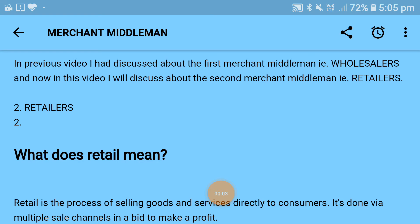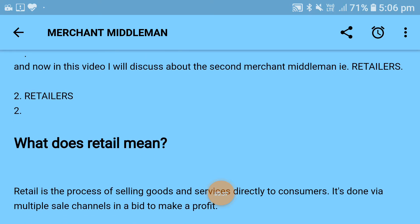Hello friends, today I am Manish Kumar presenting a new video regarding the marketing chapter, in continuation of my previous video. In the previous video I had started a topic of marketing called merchant middleman, which is divided into two parts: wholesaler and retailers. In the previous video I discussed wholesaler, and now in this video I am going to discuss the second merchant middleman, which is retailers.